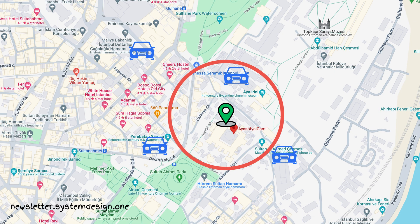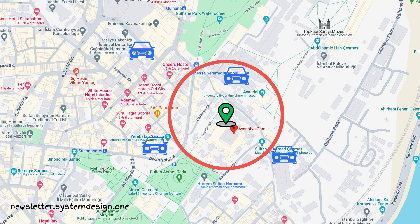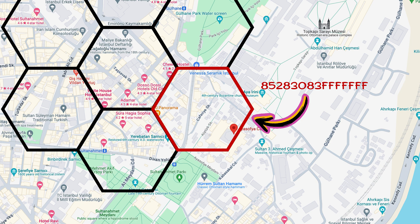It's difficult to find nearby drivers based only on latitude and longitude, so they index locations to find nearby drivers efficiently. They use the H3 library for location indexing. H3 is a hexagonal-shaped, hierarchical geospatial indexing system created at Uber.